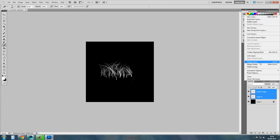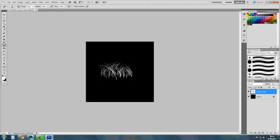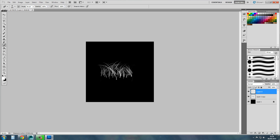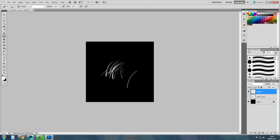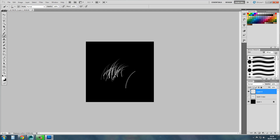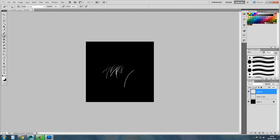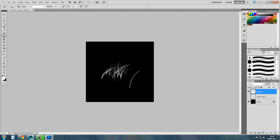Now you want to merge these layers together, and you want to do the exact same thing again — so first we'll hide this layer. Use the brush tool and go again, just do it a couple of times until you're happy with what you've got. It can take a while, as you can see.